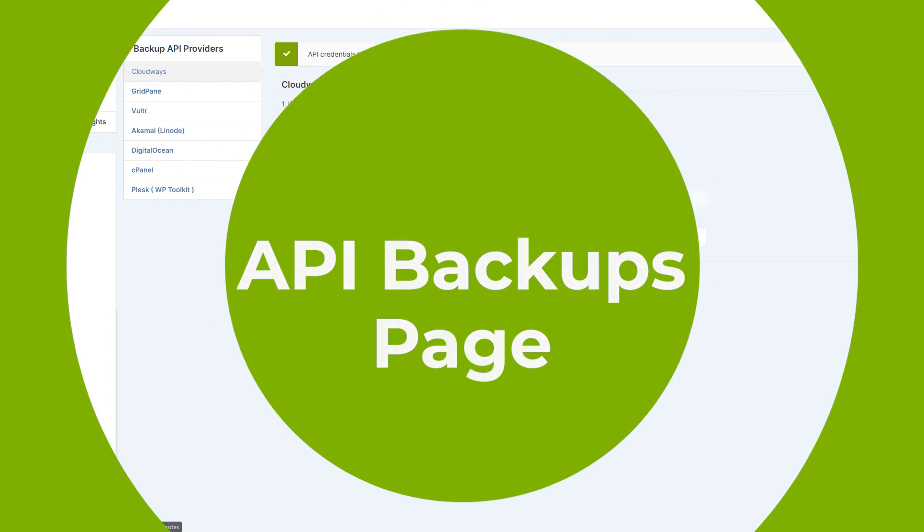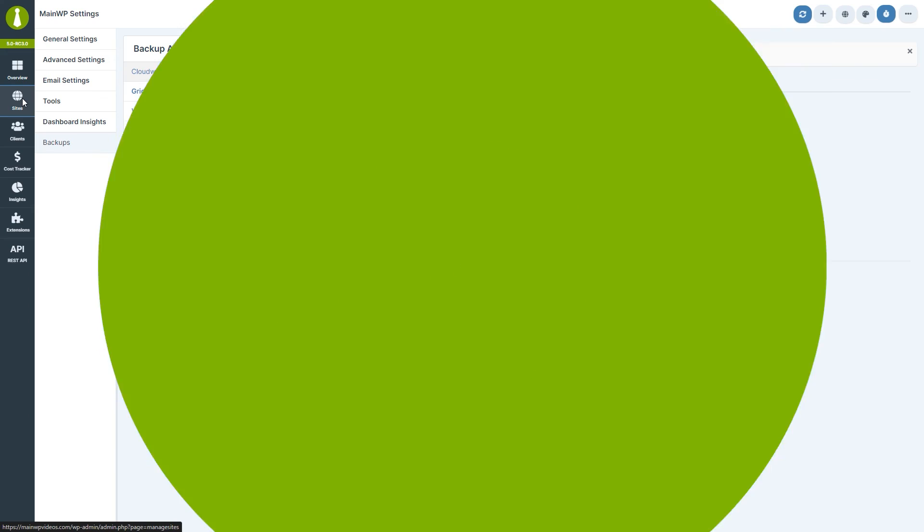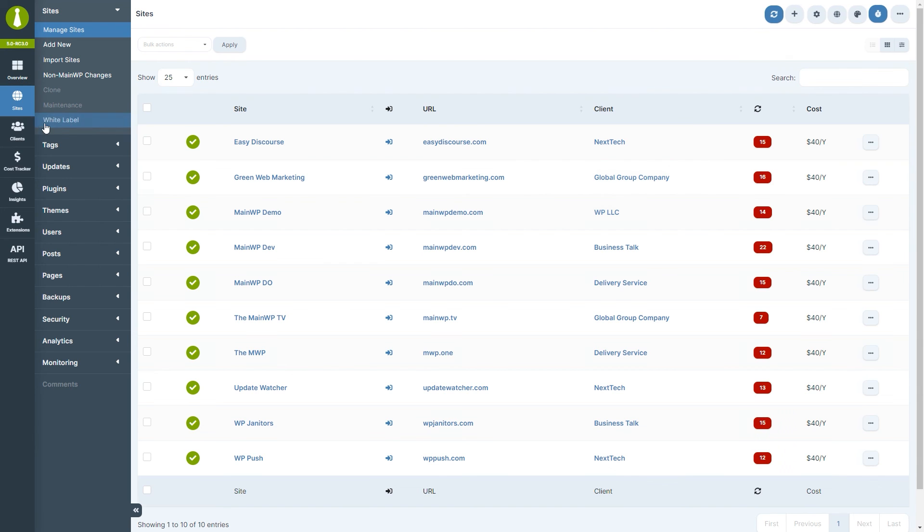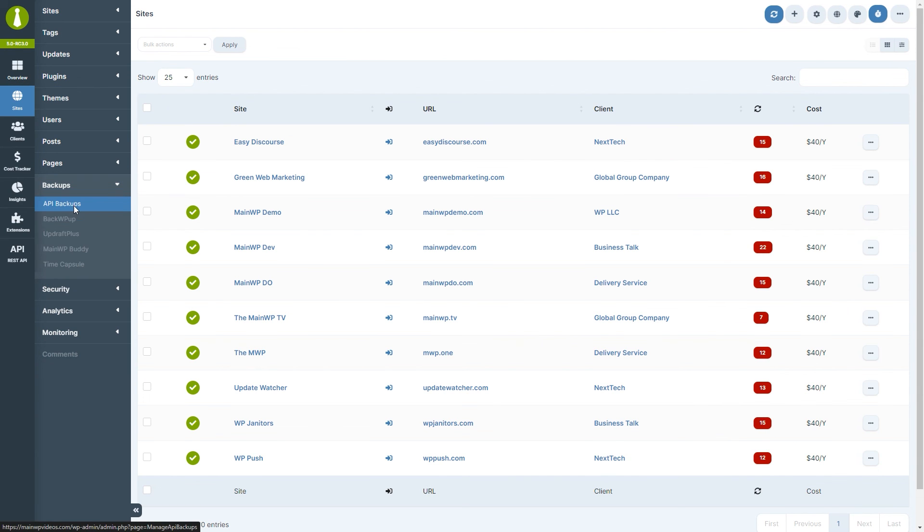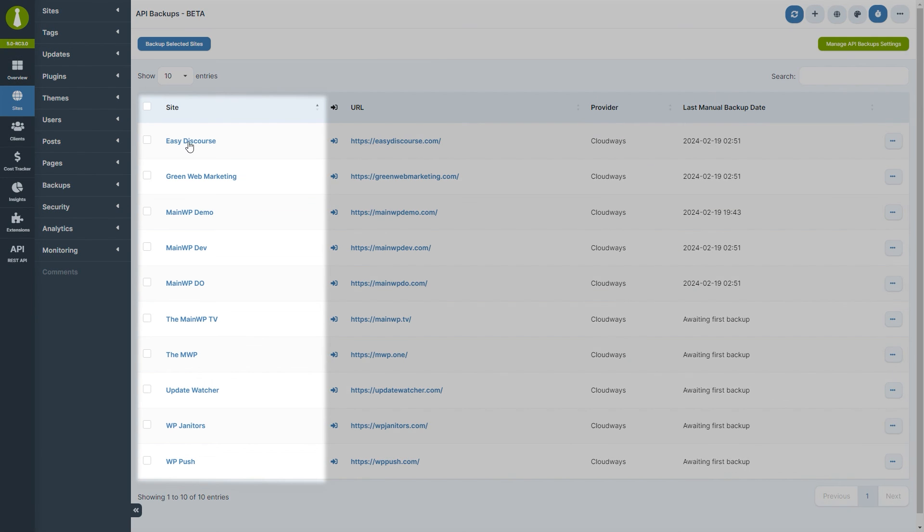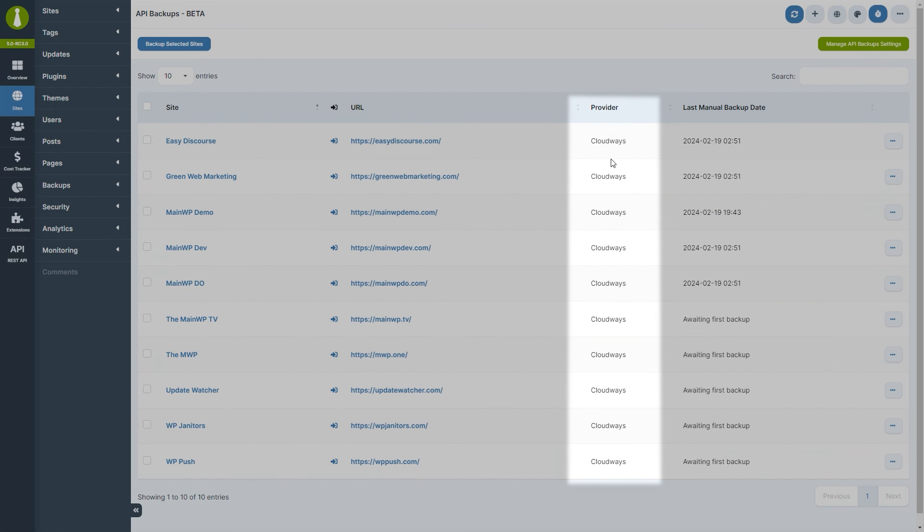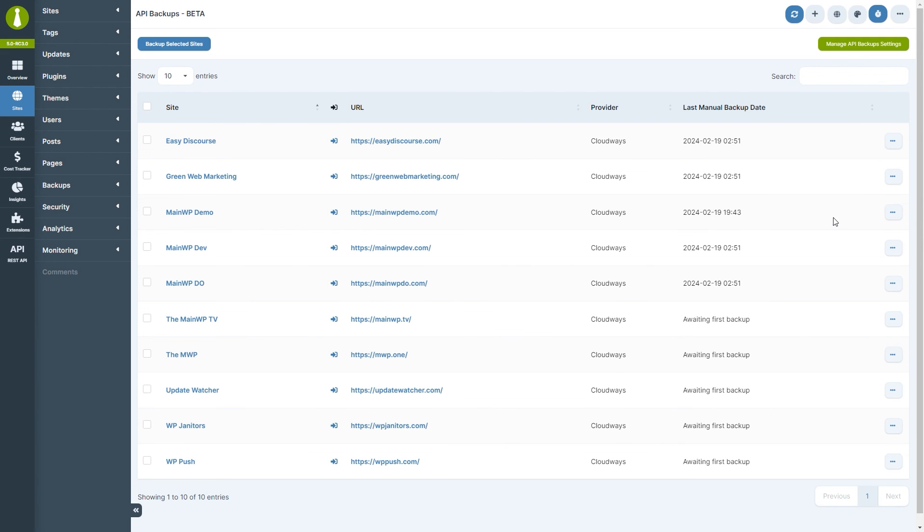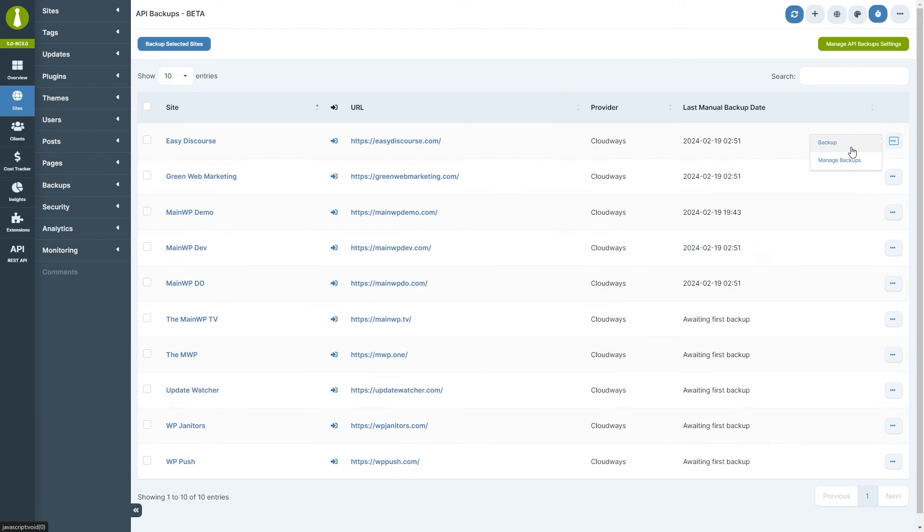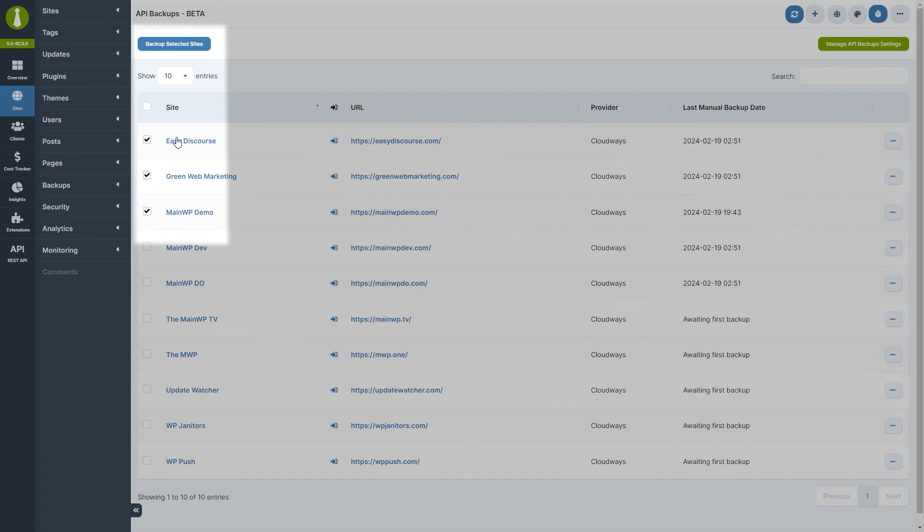Let's now move to the API backups page, which is located under Sites. Here we see a list of all of our child sites, and in the column Provider, we can see which hosting provider is associated with a particular child site. From here, you can request backups for an individual site by clicking on the ellipsis menu and then Backup, or you can request backups in bulk by selecting multiple sites, and then clicking on the Backup Selected Sites button.